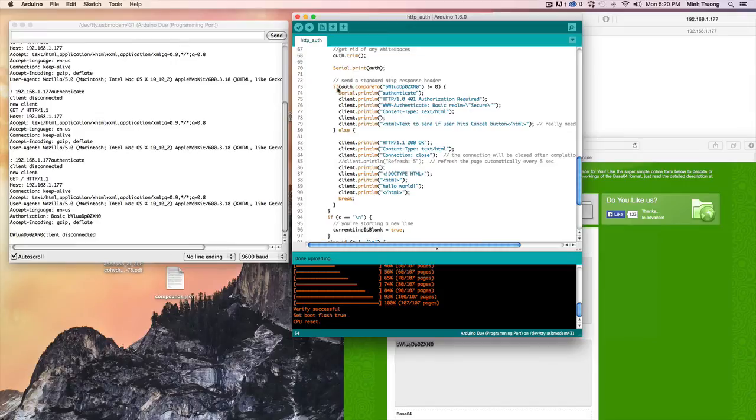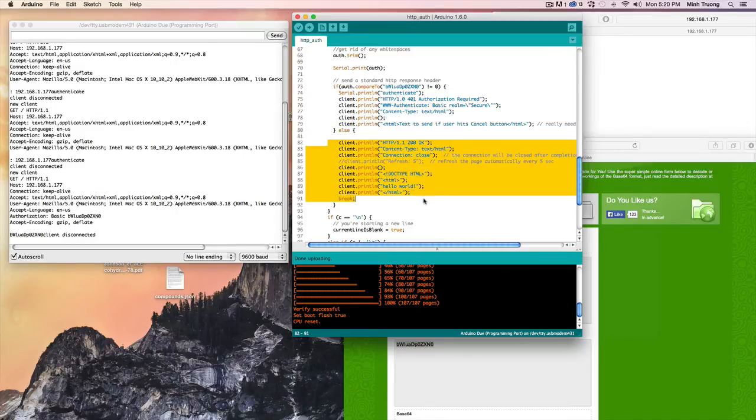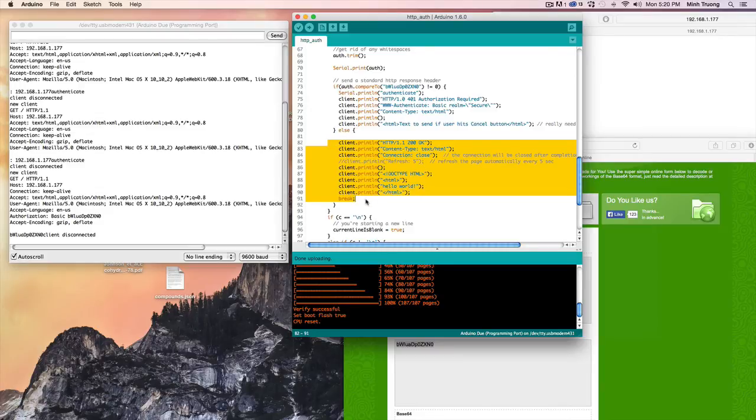Basically saying if you are not equal, then throw up that login popup. But if you are, go ahead and render out the HTML.